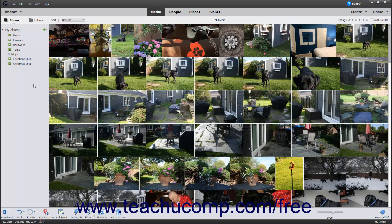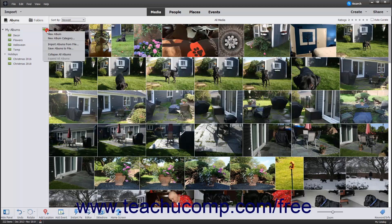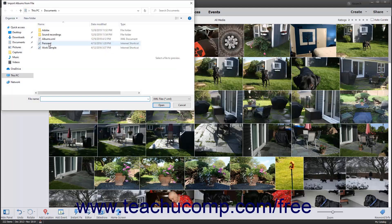To import a saved album file structure into your Albums and Folders panel, click the black drop-down arrow to the right of the Create New Album or Album Category button. Then select the Import Albums from File command to open the Import Albums from File dialog box.